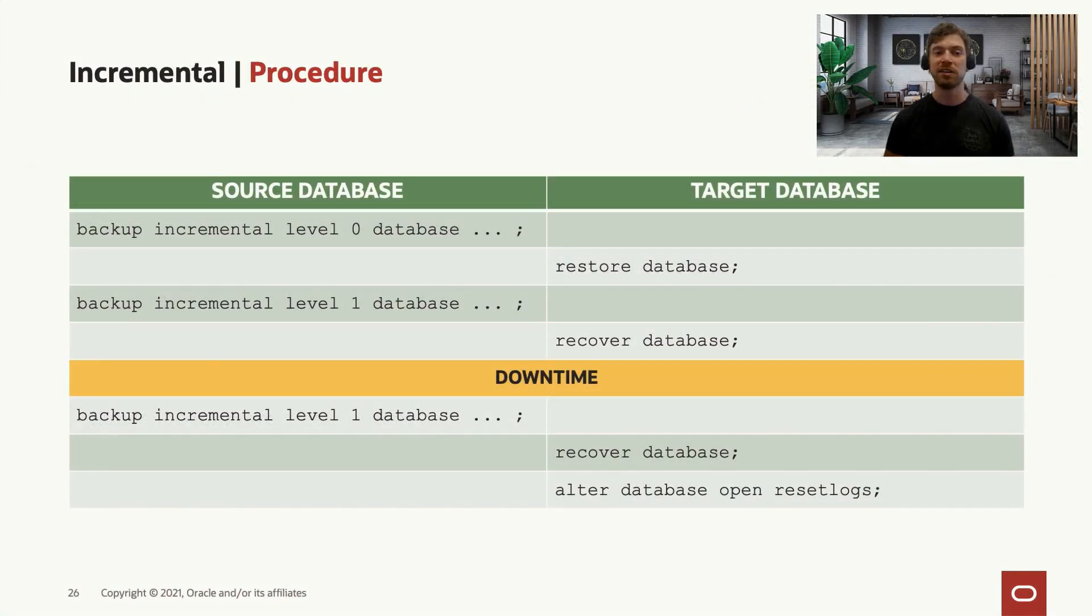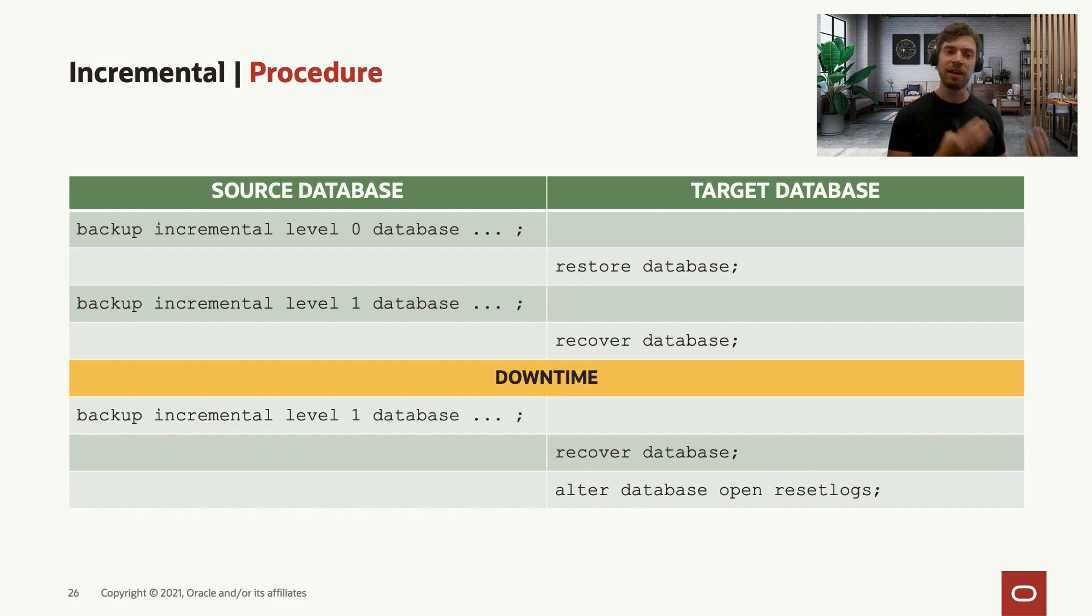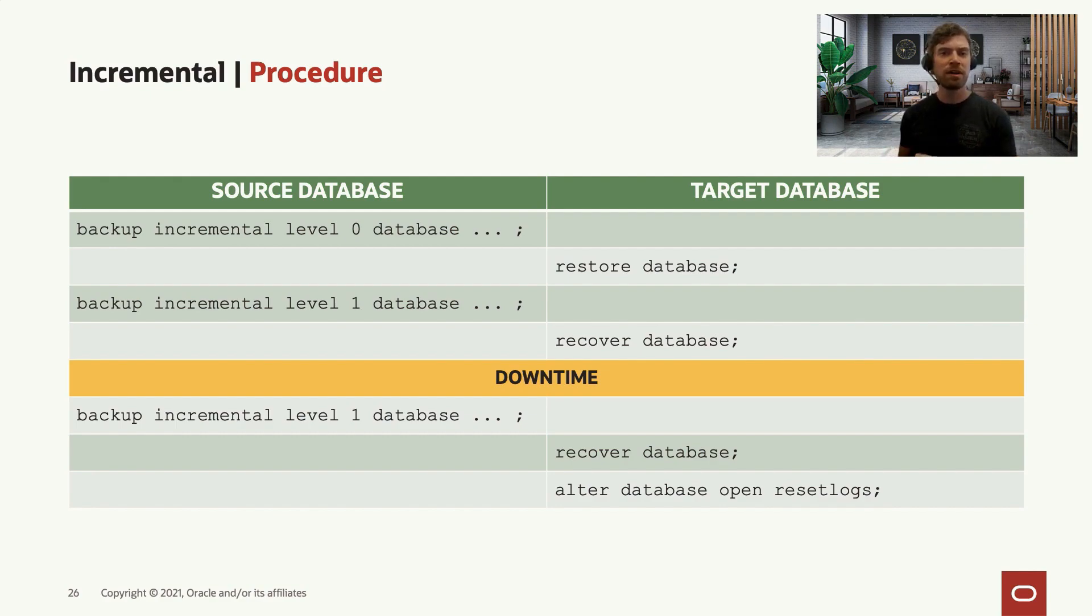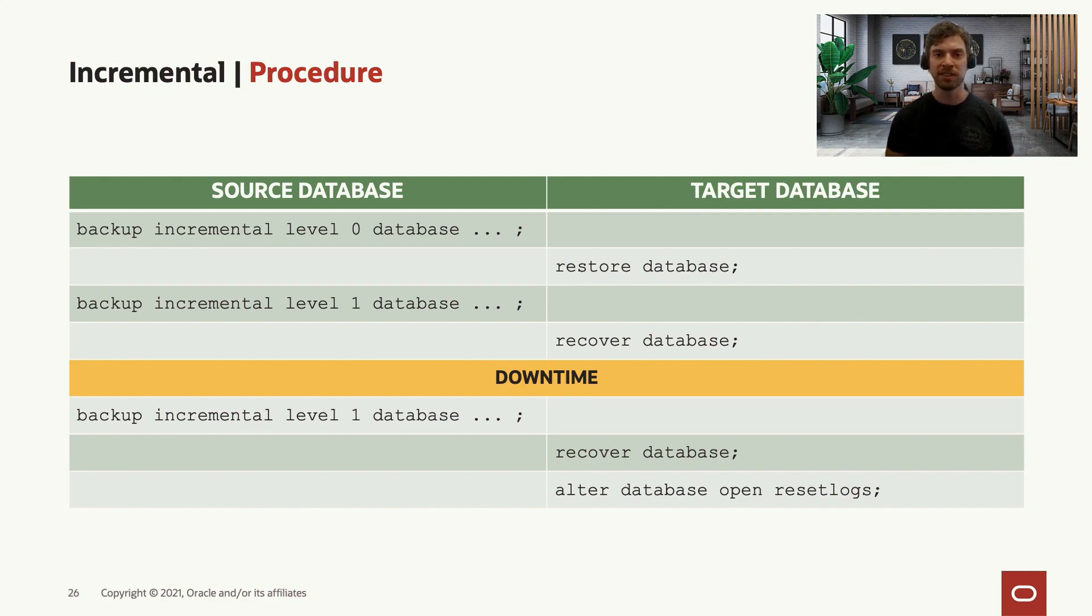Let's see how it works. So again, first you take the incremental level zero database backup on the source database, you move it to the target environment, and you restore it on the target database.